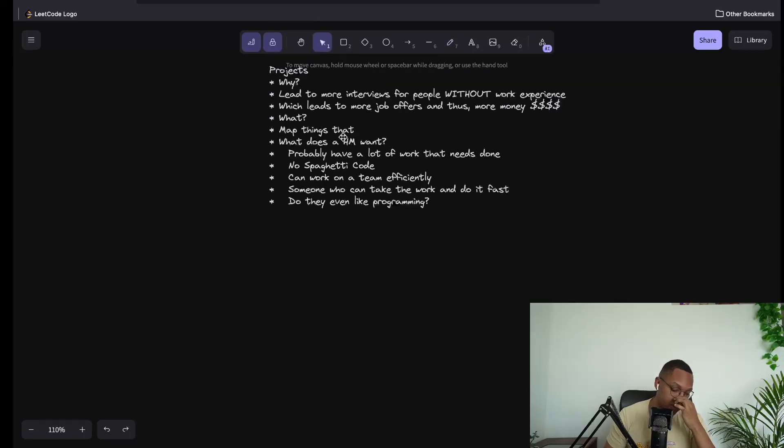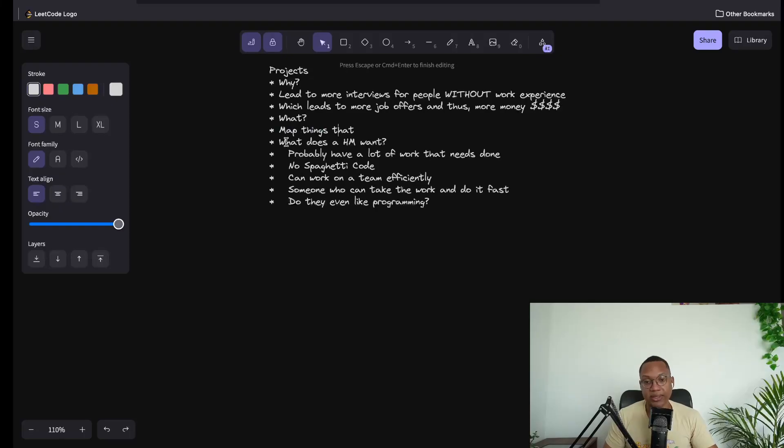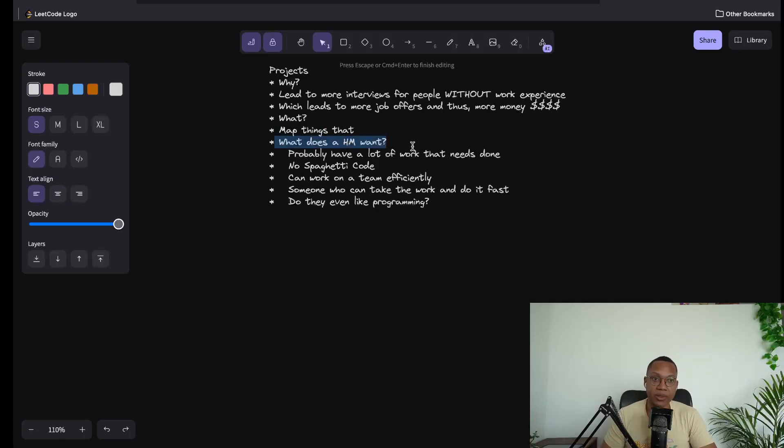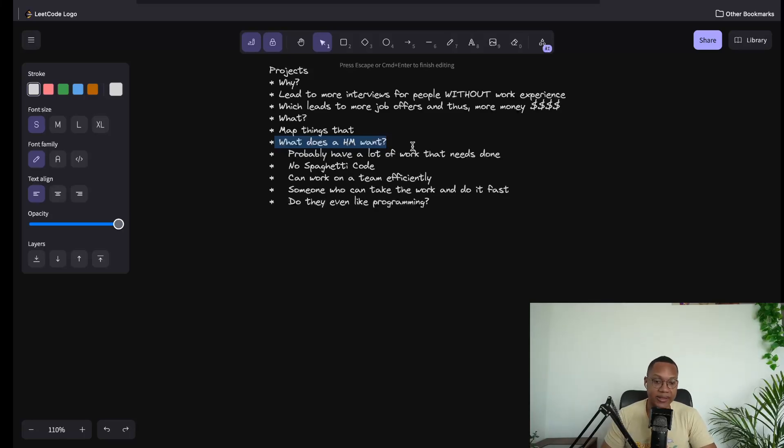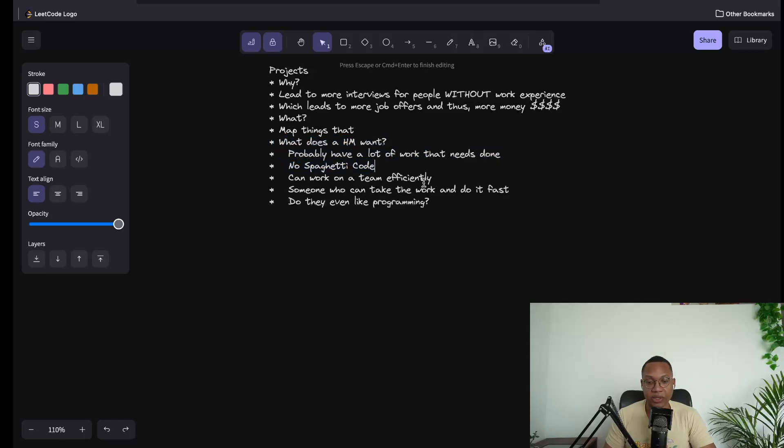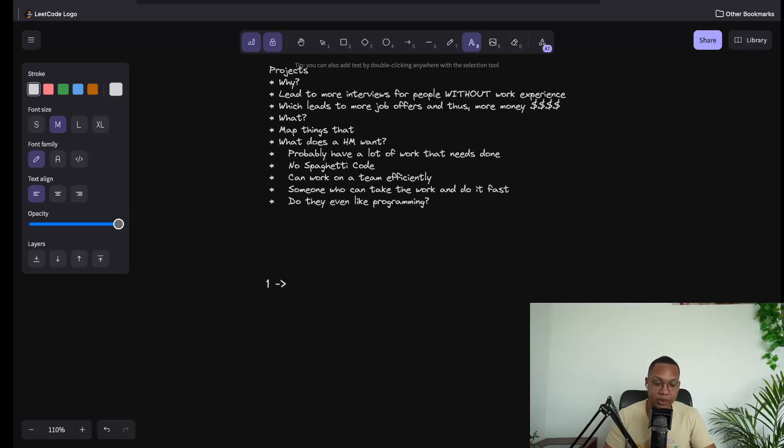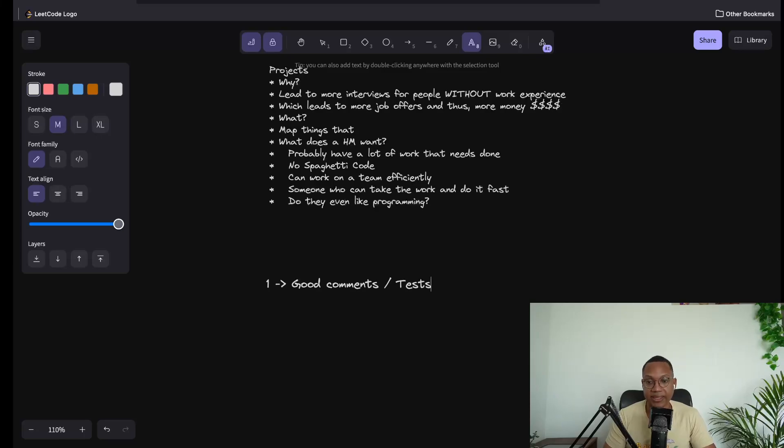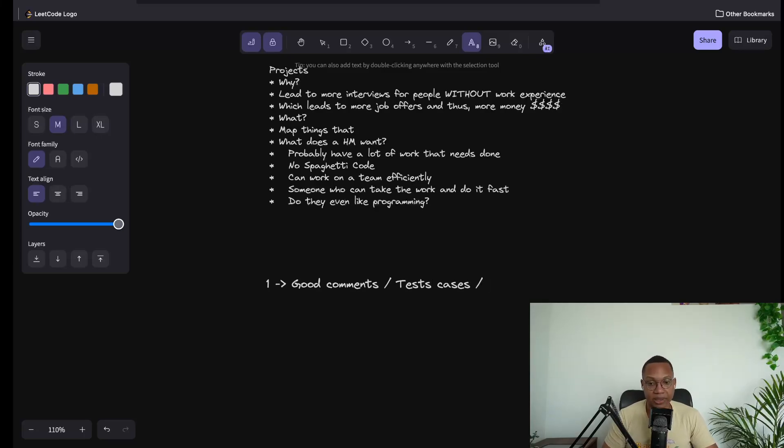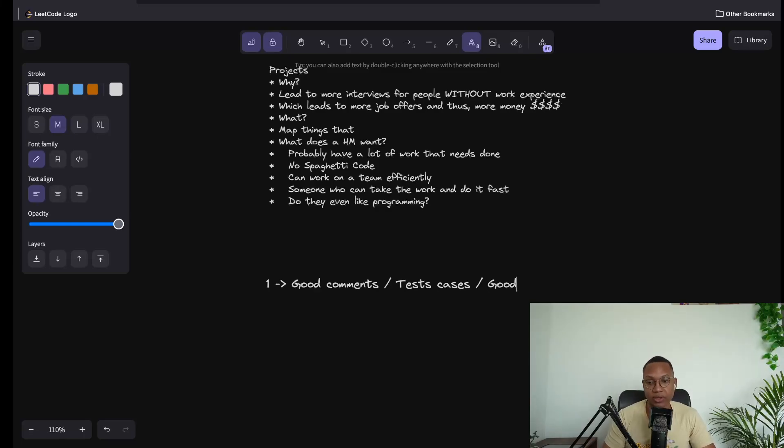What actually makes a good project? What do you think a hiring manager looks for? What would a hiring manager want in someone who has a job? They don't want someone who writes spaghetti code. So we can reverse out what a good project looks like: no spaghetti code, good comments in our projects, test cases in our GitHub repo, and overall good structure.